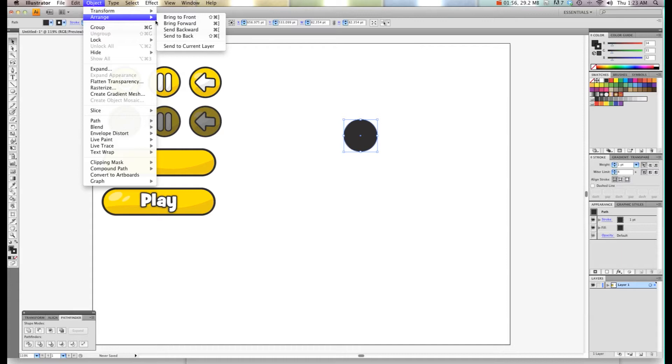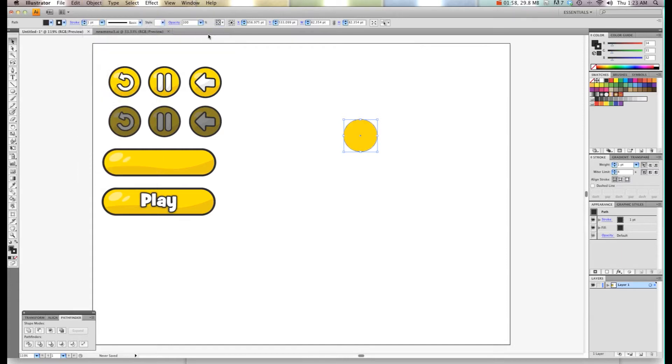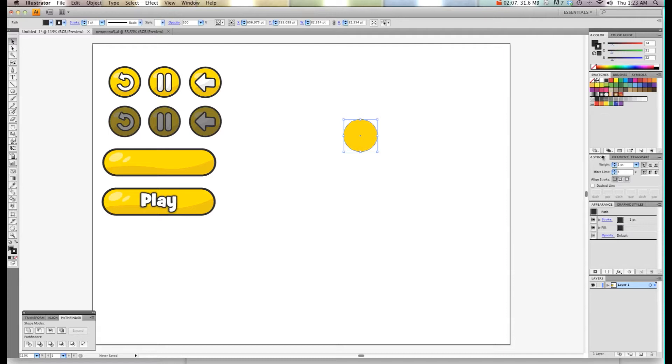Send backwards, and that will send it to behind the image. As you can see, my little black outline on the back there. I'm going to go to Stroke and I'm just going to stroke it a few more times. About 9 points, maybe 8 is good.